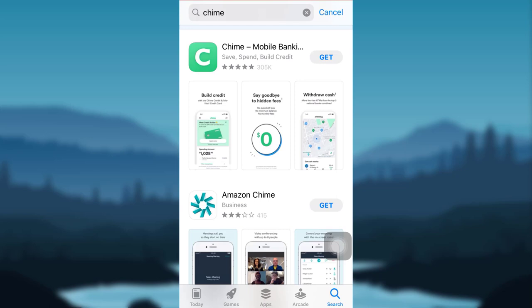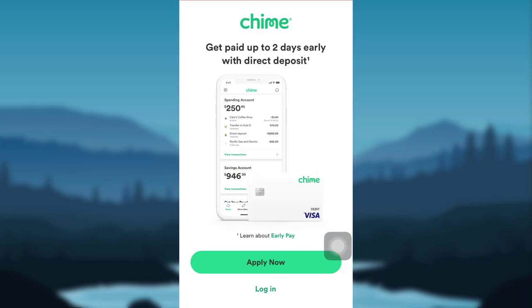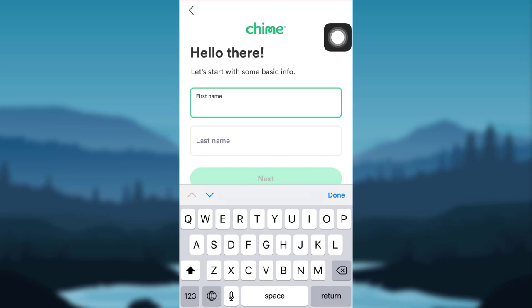To download the app, tap on the 'Get' option, and after it has downloaded, open it. Now tap on the option that says 'Apply Now.' You then have to complete a CAPTCHA in order to ensure that you are human. Once you have completed the CAPTCHA, you'll be directed to a screen which will ask for your first name and last name.